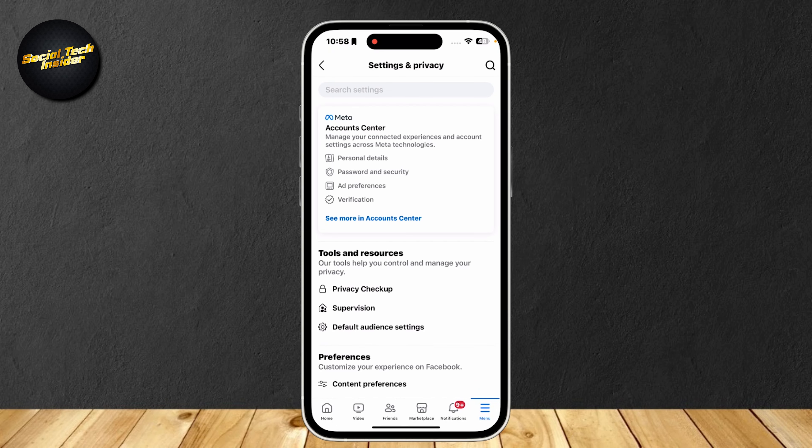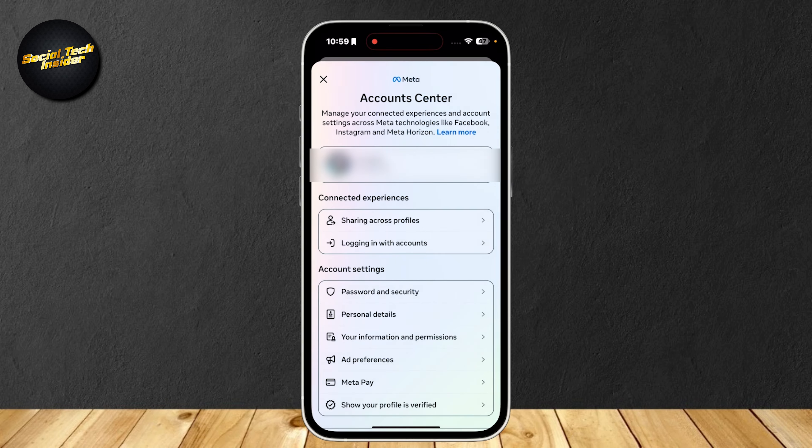Once you're here, you're going to tap on 'See More in Account Center' and then tap on 'Personal Details' under Account Settings.